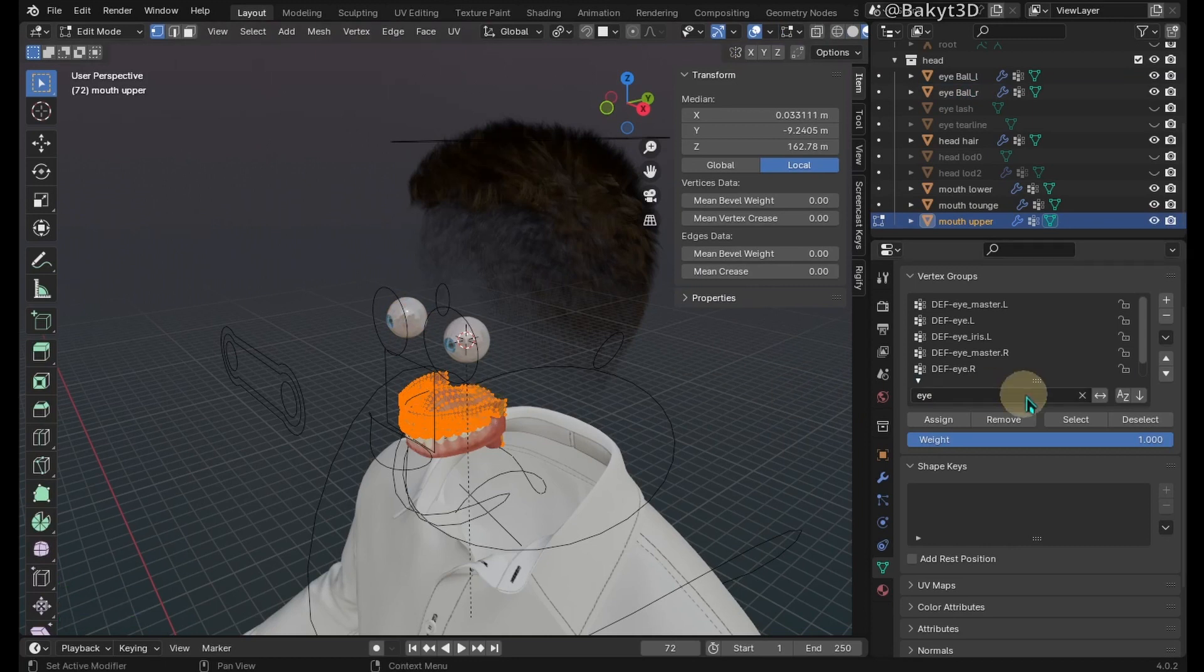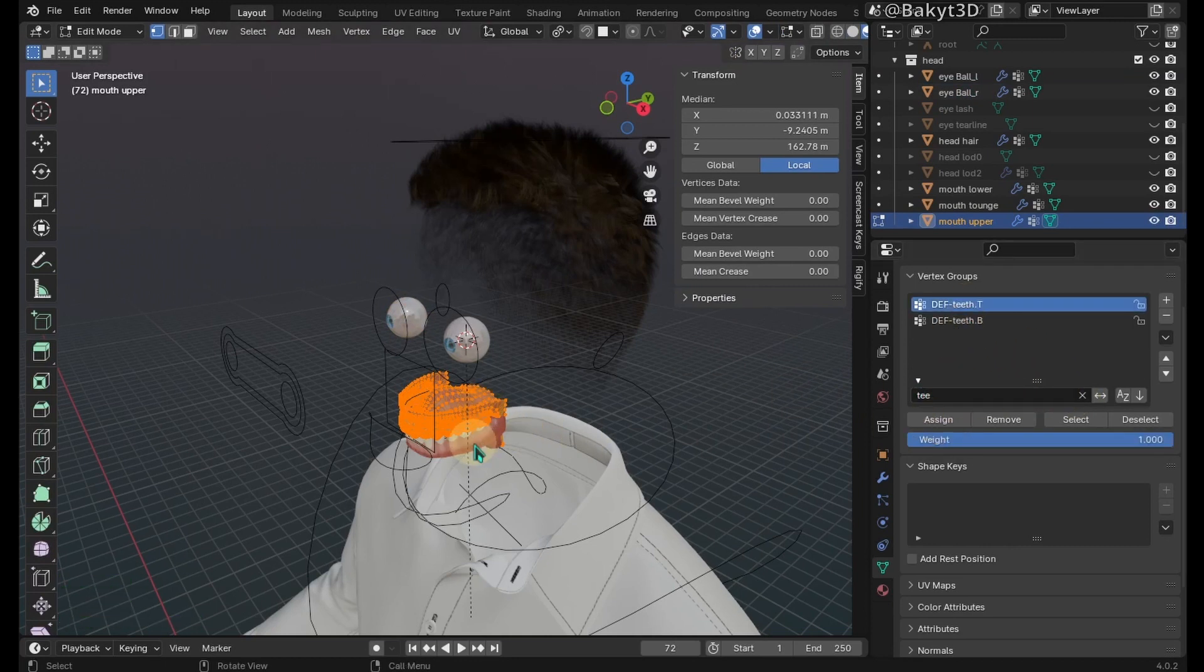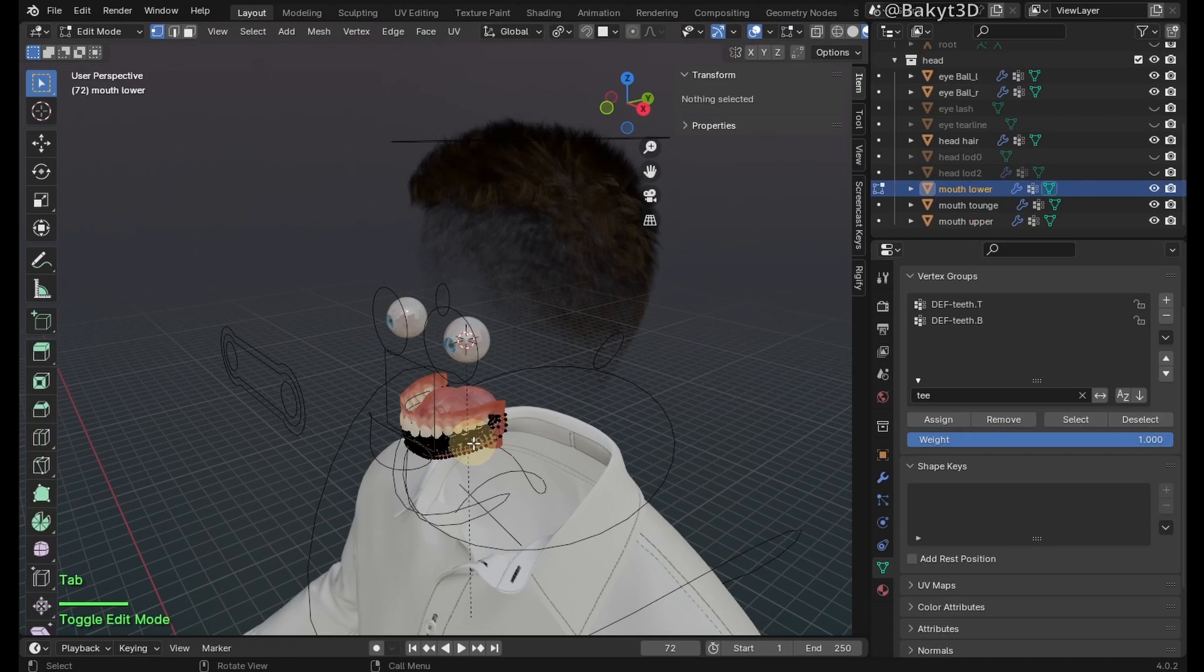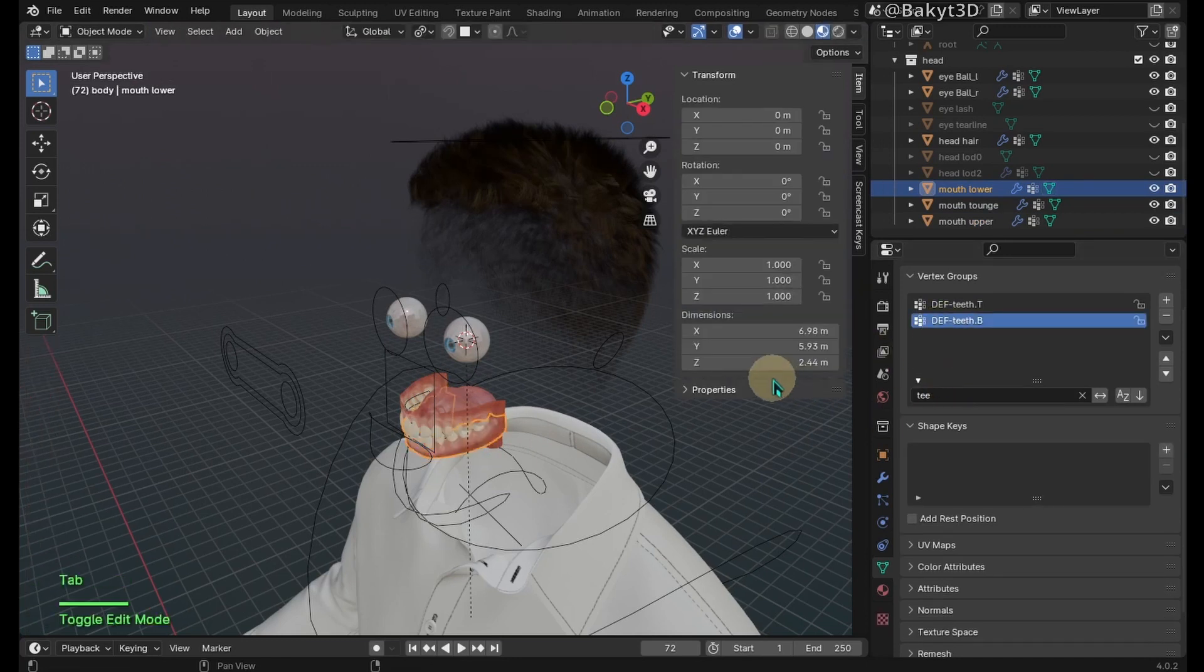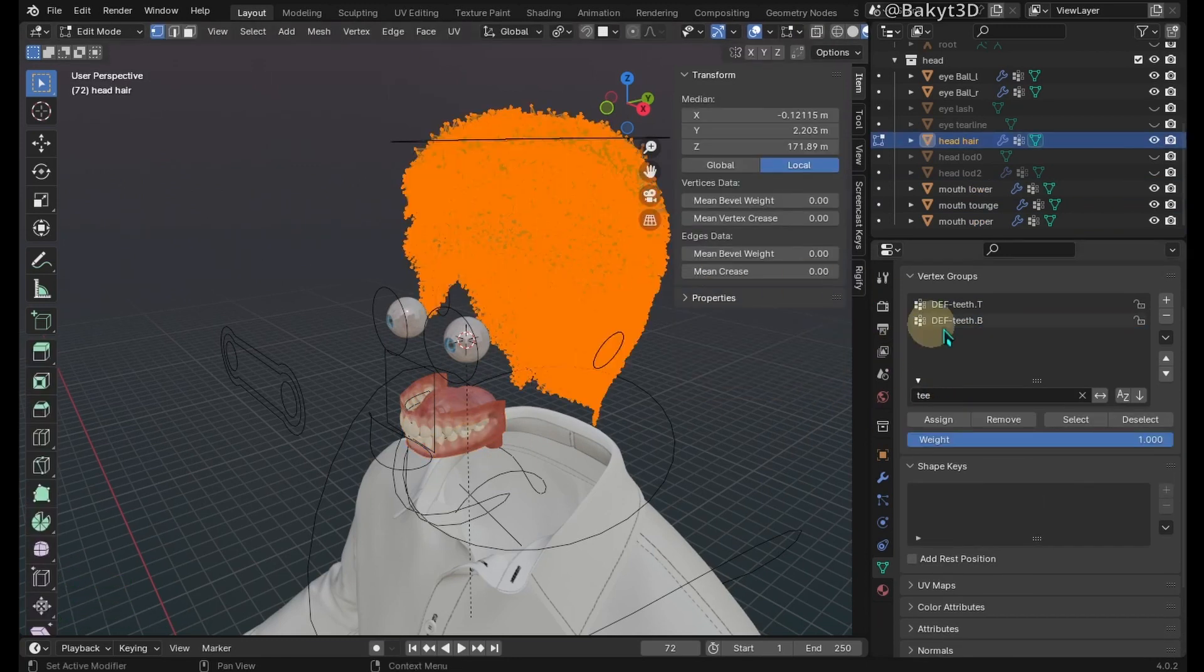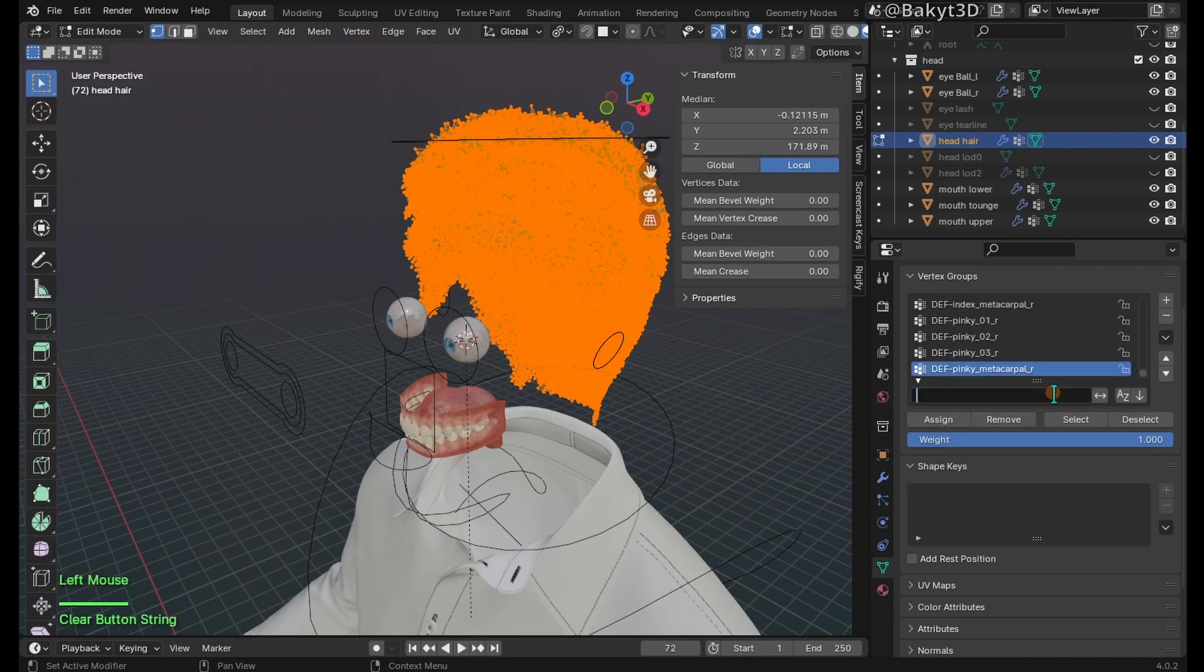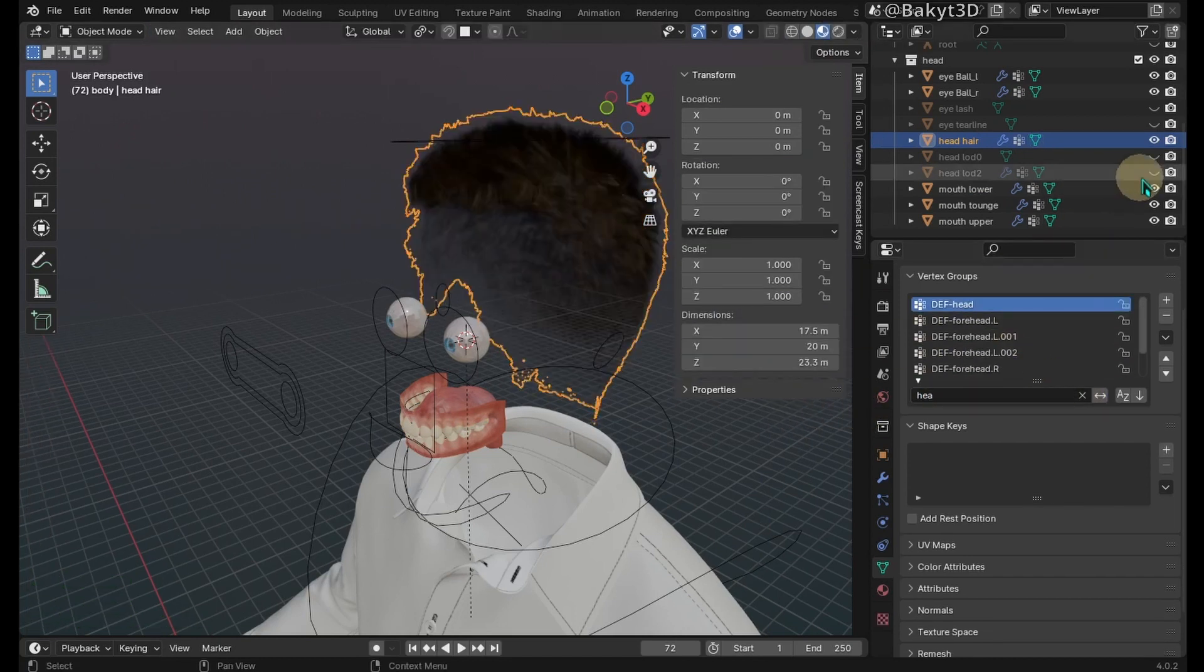Assign this upper mouth mesh to top teeth deformation bone, and this one to bottom teeth. Assign the hair mesh to the head deformation bone.